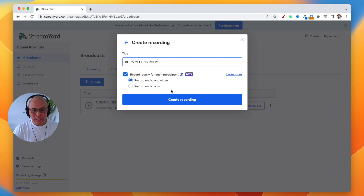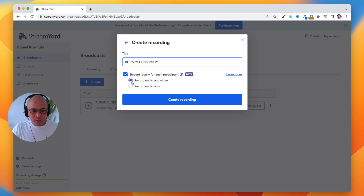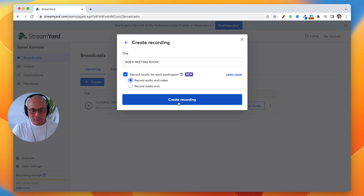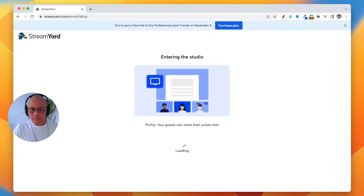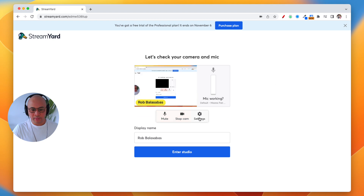Now you're going to name this. You can name it Rob's Meeting Room, Dave's Meeting Room, Sandy's Meeting Room — whatever you'd like, whatever your company name is. You want to record locally if you want, and you can record audio and video or audio only. Then click Create Recording.